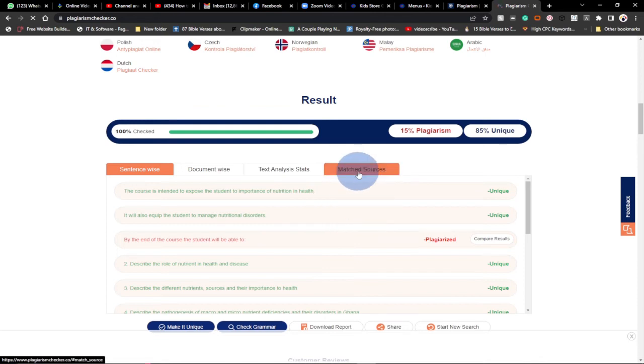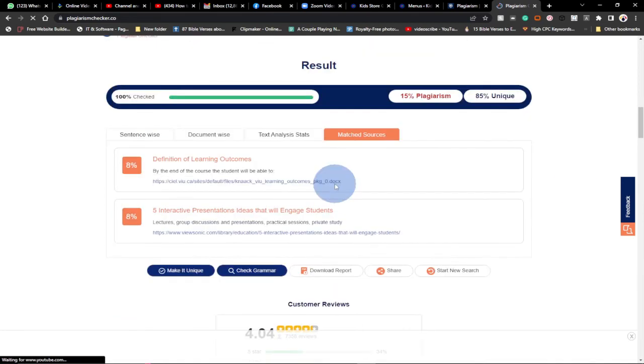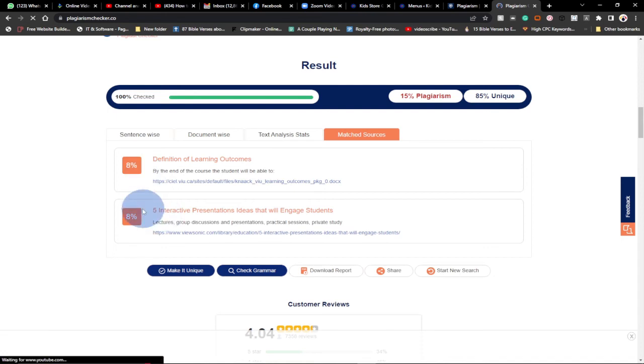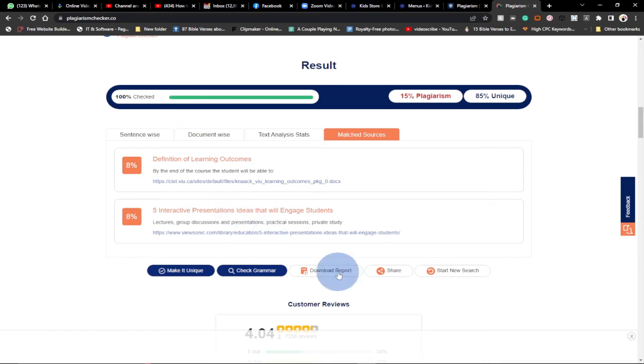You can just go to match sources and see where those content that are plagiarized, where you can trace the source. When you want to use this content you can easily acknowledge the rightful owner of this particular content. This is how you can go about it. You can download this report.